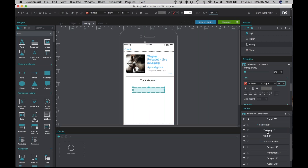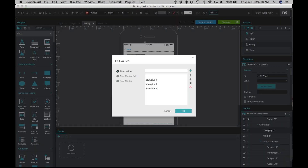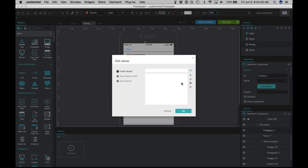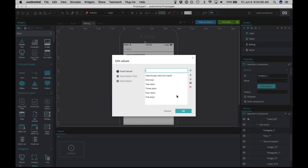Make sure the custom select list is selected — it will appear as 'Category One.' Look to the properties panel, scroll up, and go to 'Edit Values.' Right now there are three values: new value one, two, and three. Delete those. Now we're going to add our own values: a prompt — 'How do you rate this track?' — then one star, two stars, three stars, four stars, and five stars. Click OK.